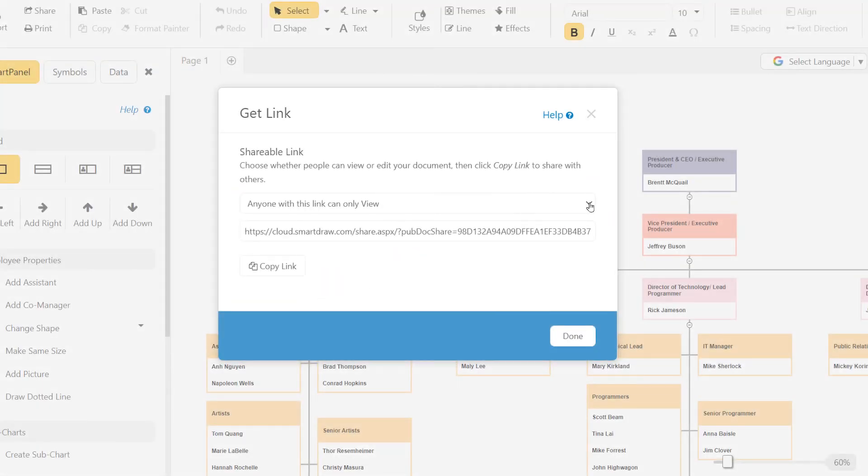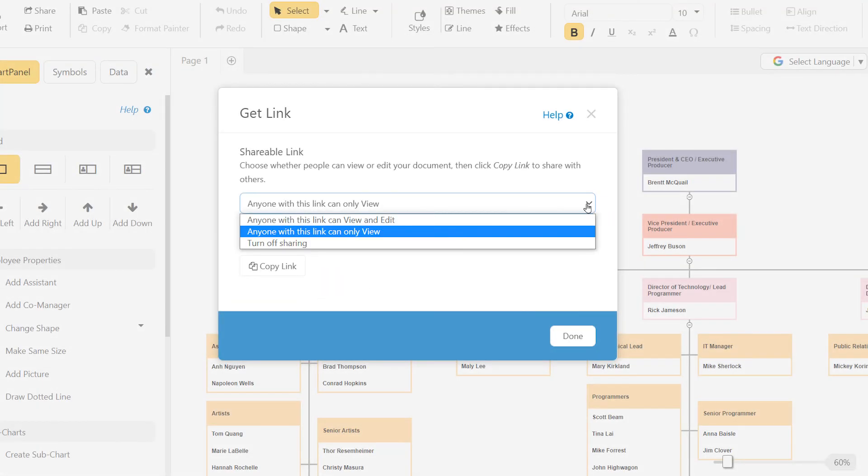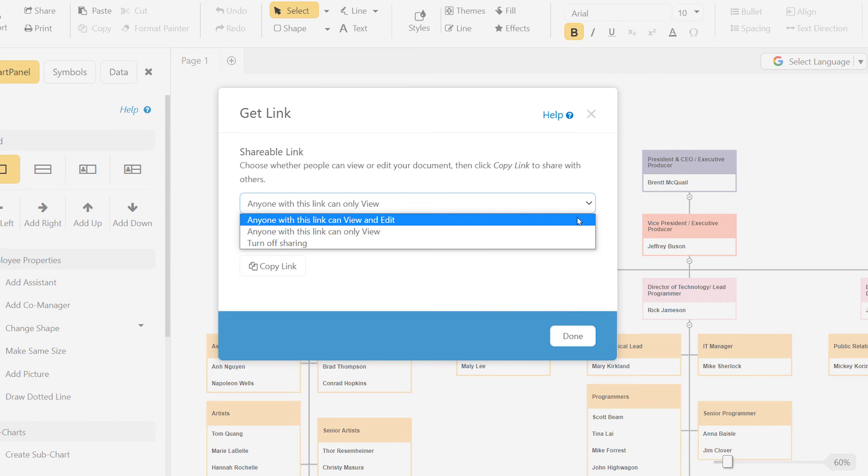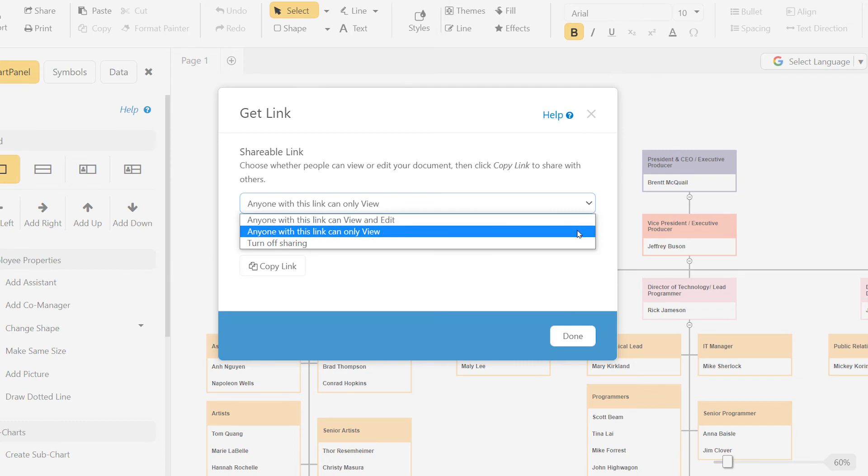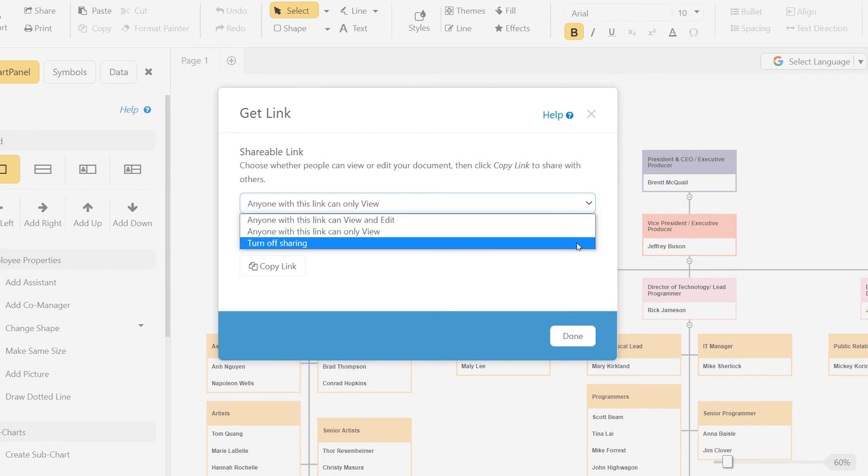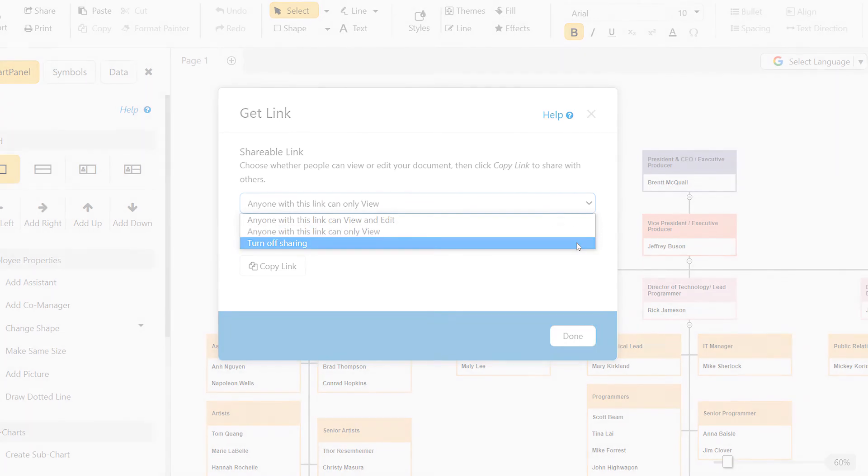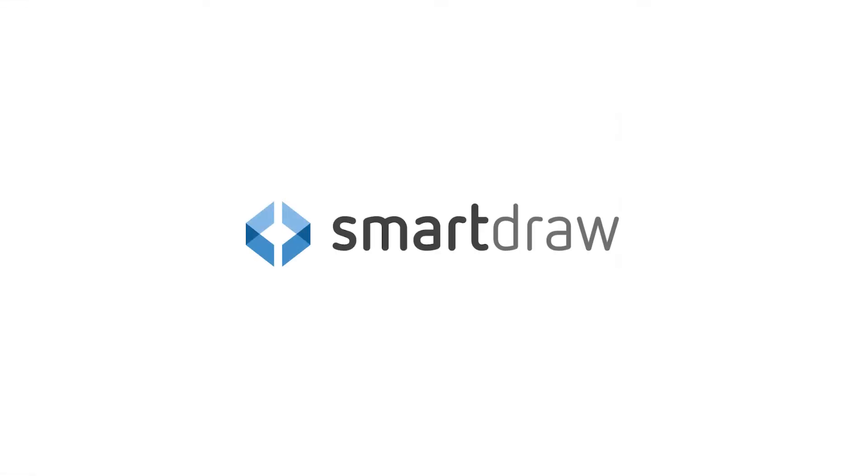You have total control and flexibility over how you share your visuals and who can edit or access them. And it's incredibly quick and easy with SmartDraw.